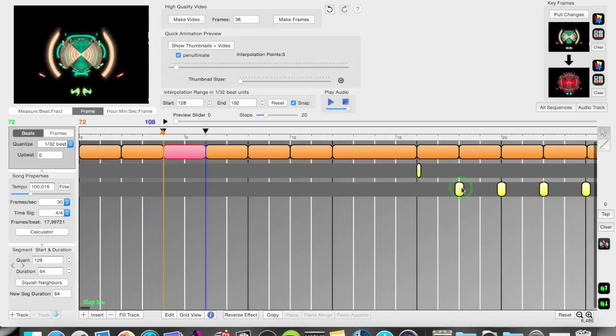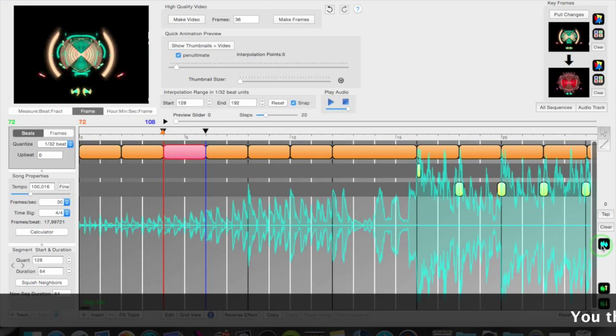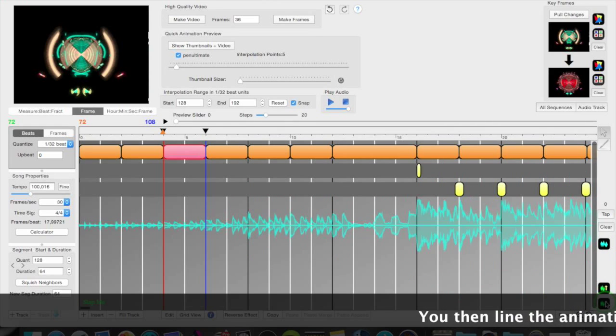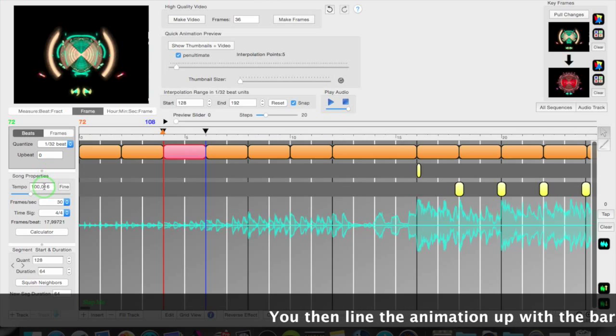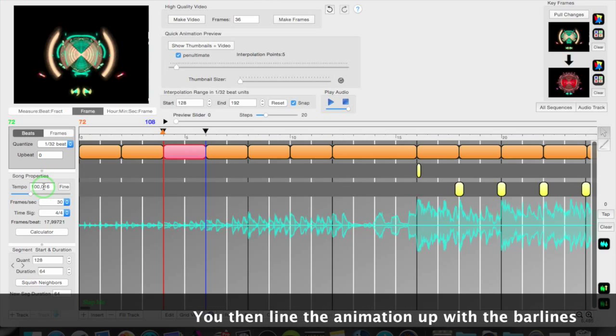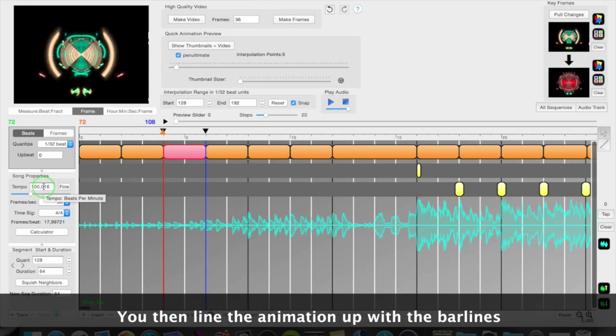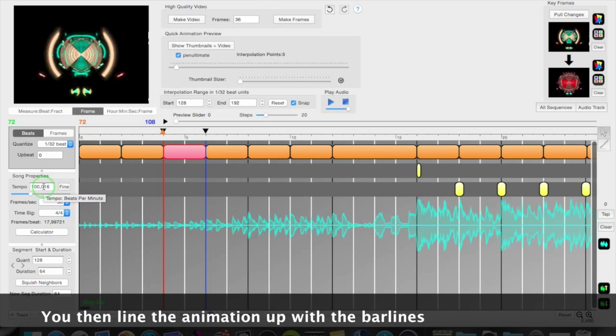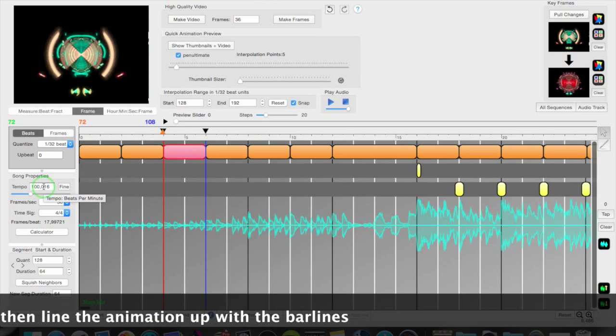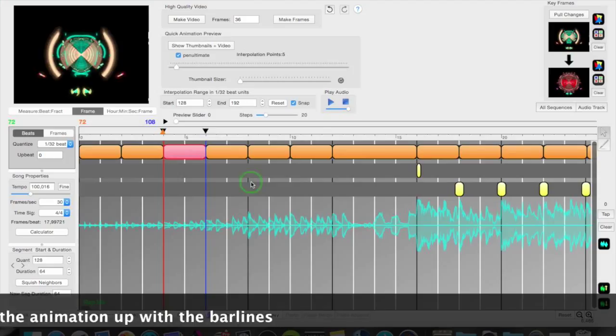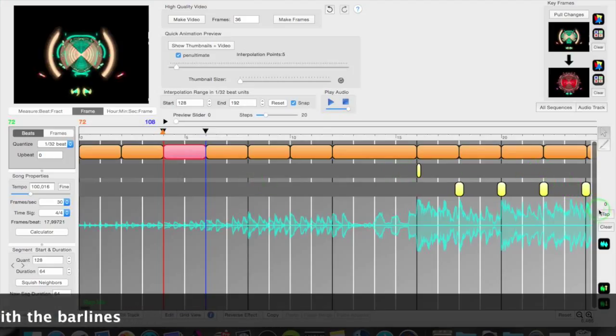You can set up the beats per minute of the audio track. Here is the audio track. You can set them up here. And if you know the tempo or if you don't know the tempo you can use the very handy tap tempo function here.